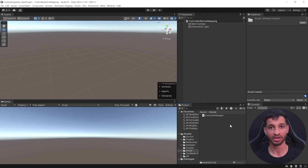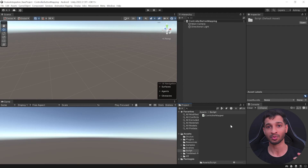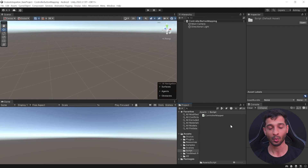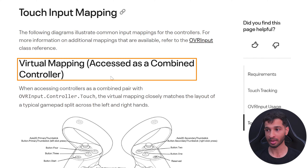Before we begin, you should know that there are three different ways in which you can map your inputs while using the Meta SDK. First is by using virtual mapping accessed as combined controllers.